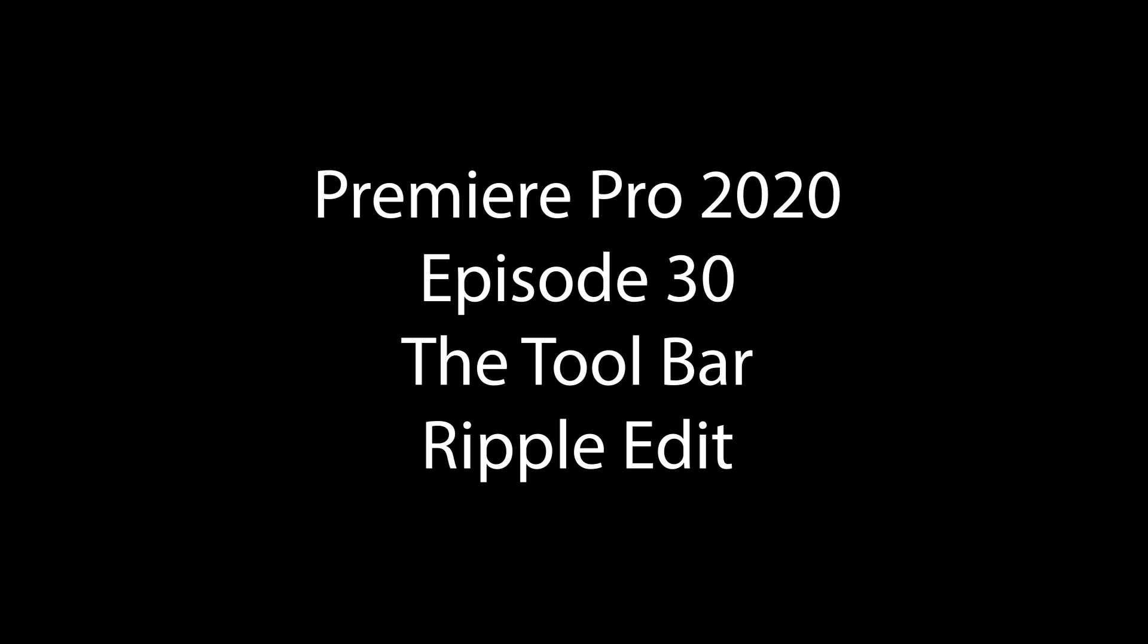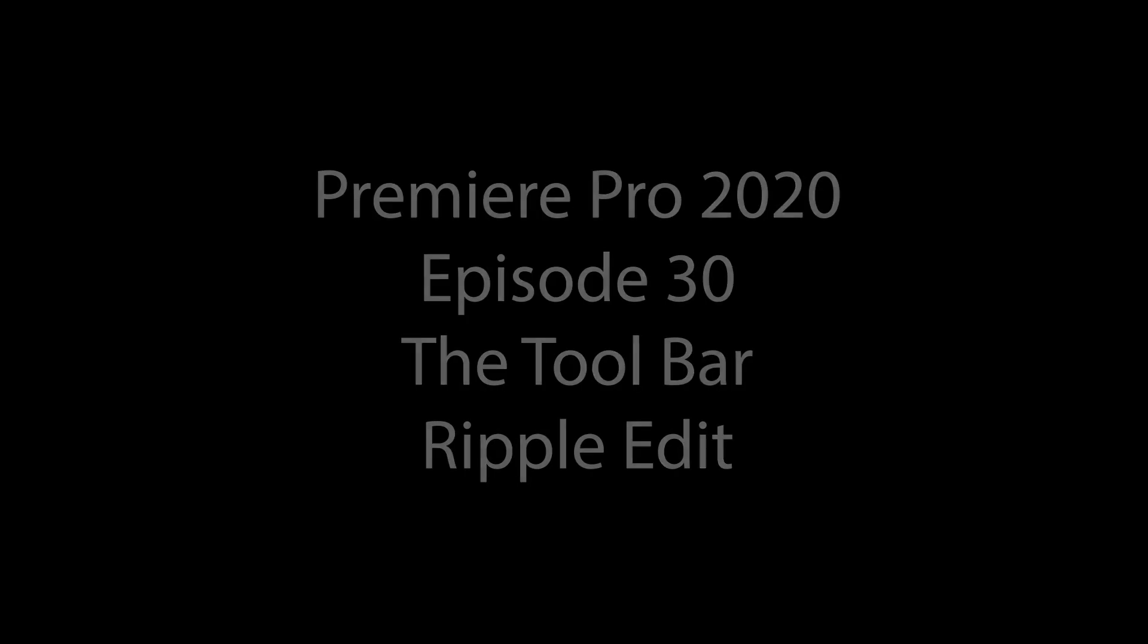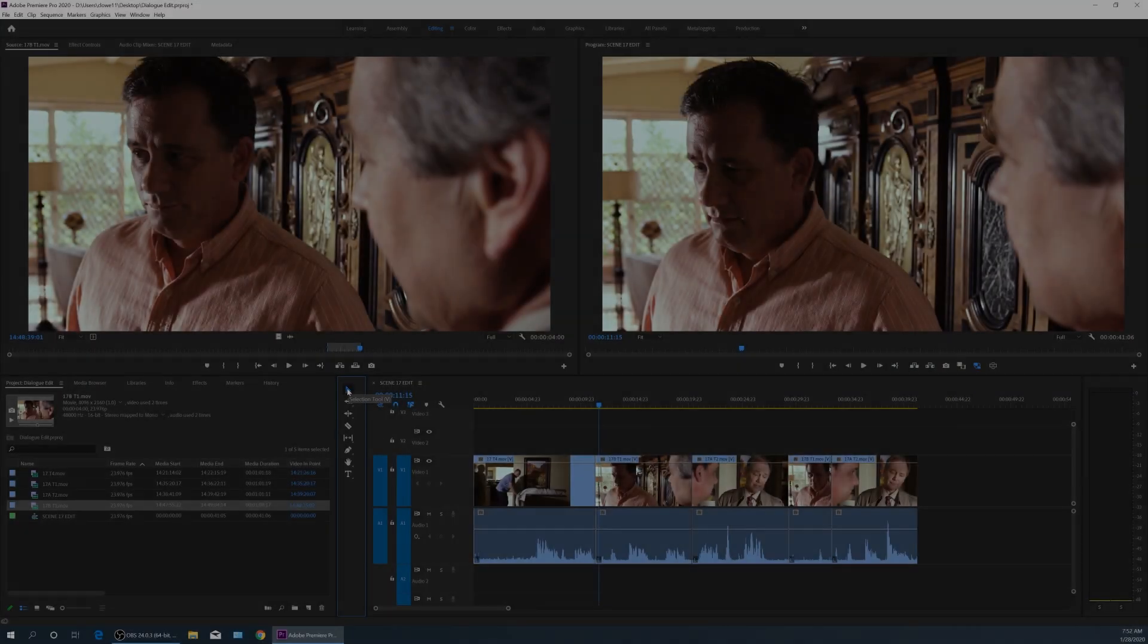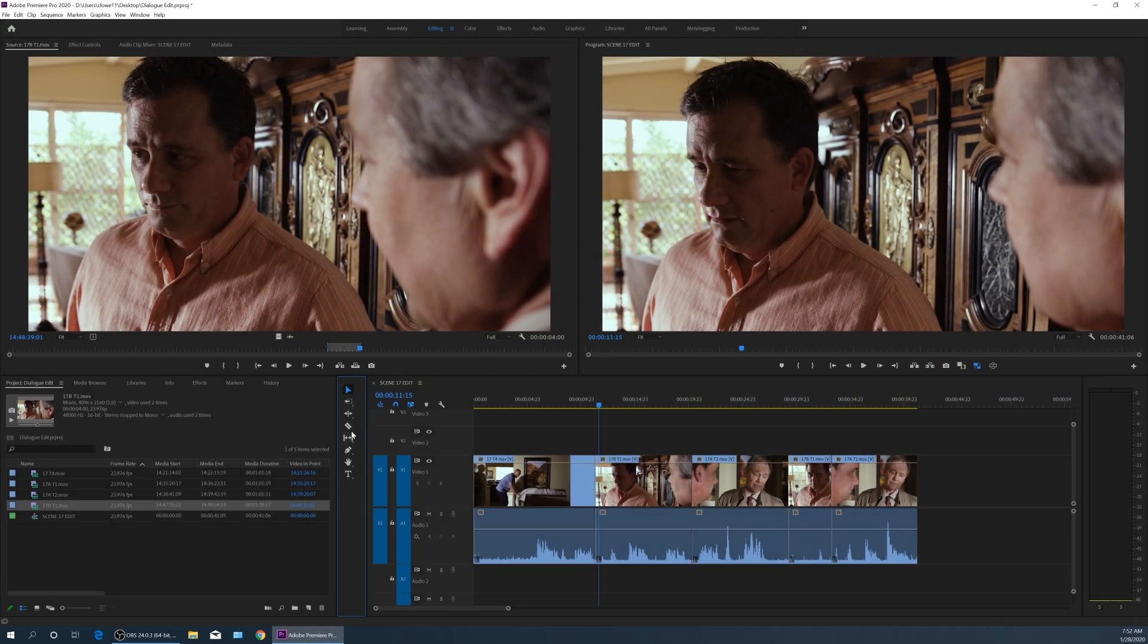Hello, everybody. Welcome to ChinFat. In this episode, I'm going to be continuing to cover items on the toolbar over here. In the previous episodes, we've gone over the selection tool and the select tracks forward and backwards.